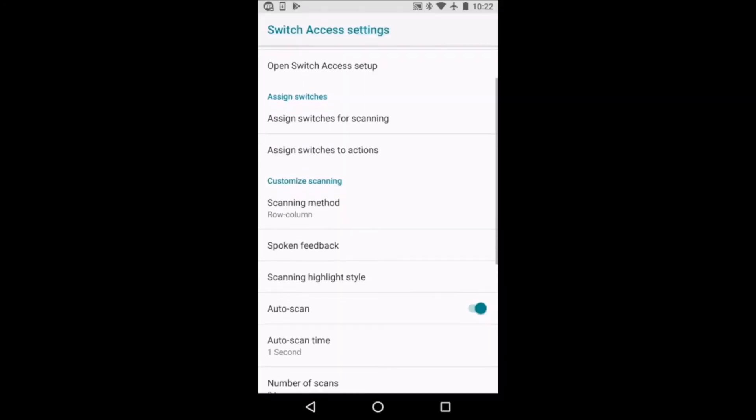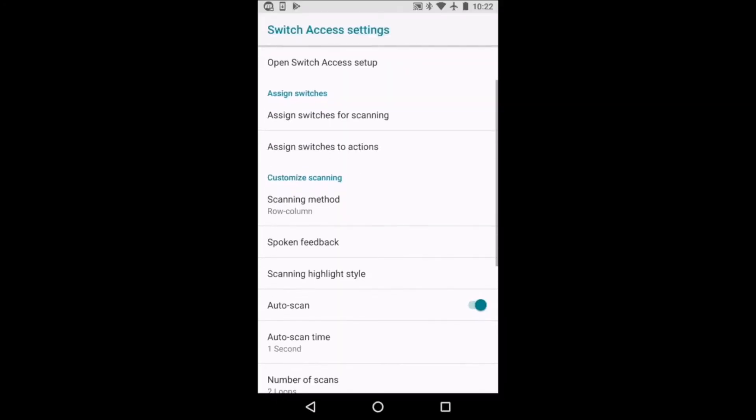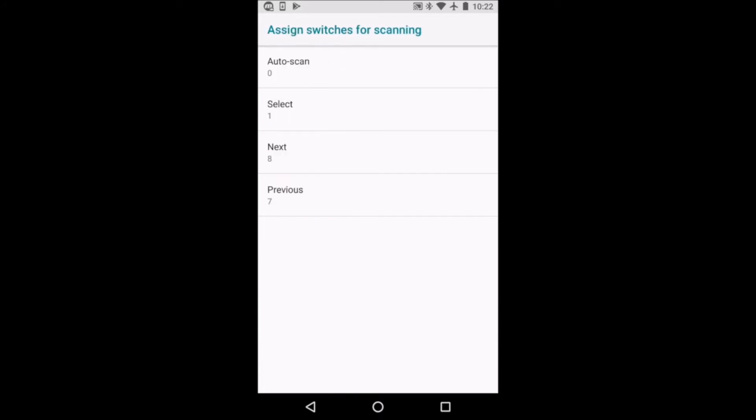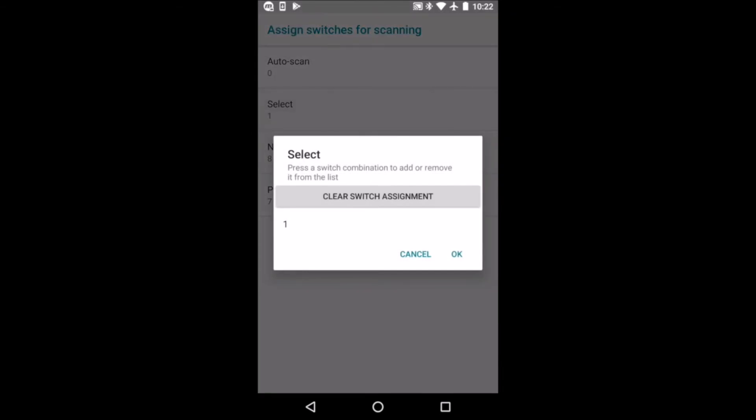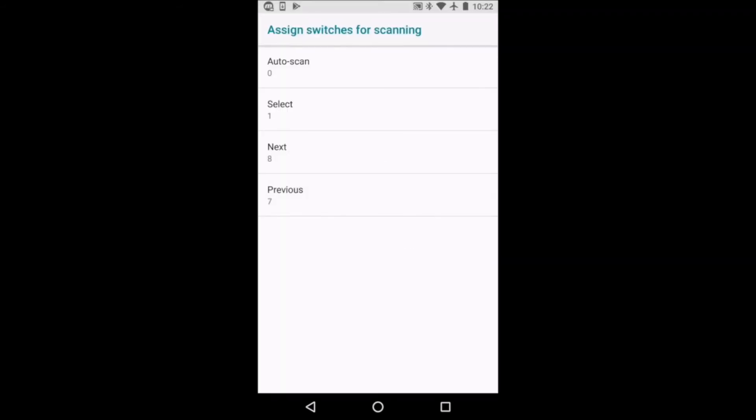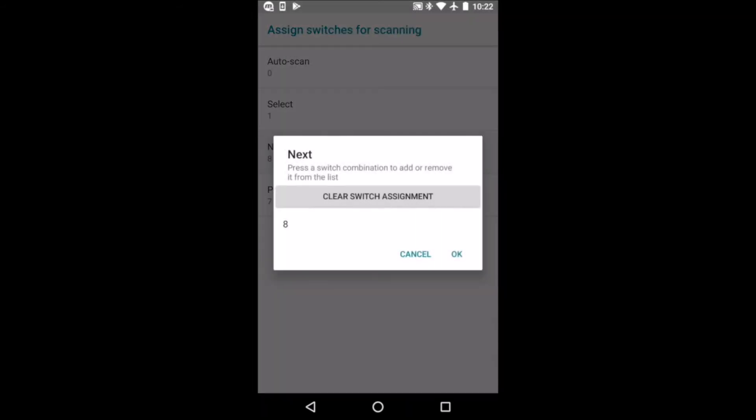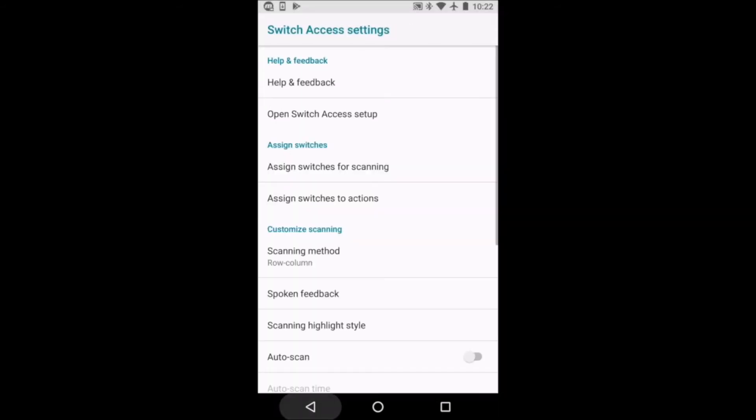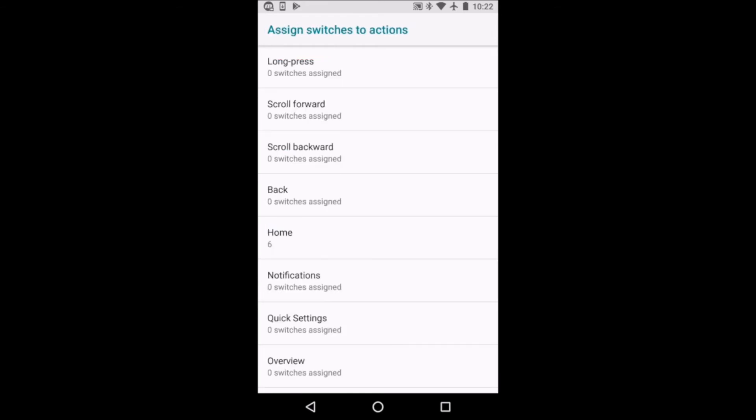If you are using more than one switch, turn off Auto Scan, go to Assign Keys for scanning, select a scanning action, for example Select, and when the pop-up window appears, press the switch you want to assign to that function. You will need to assign a switch to Select and Next for step scanning. If you have more than two switches, you can assign other actions to switches under Assign Keys to Action.